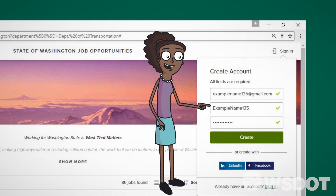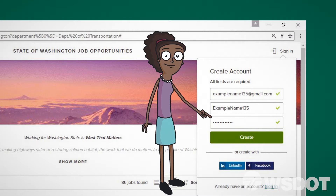Fill in the fields with your email address, desired username, and a password, then select Create.